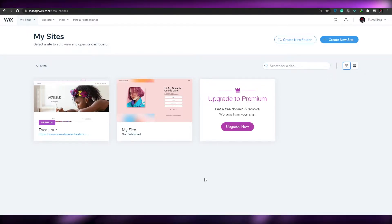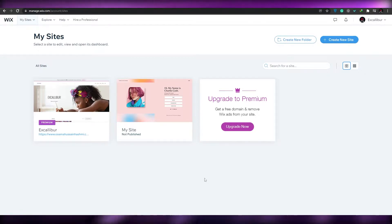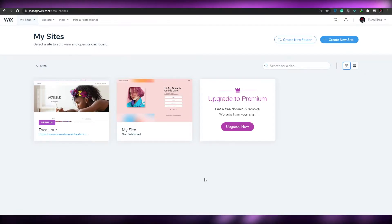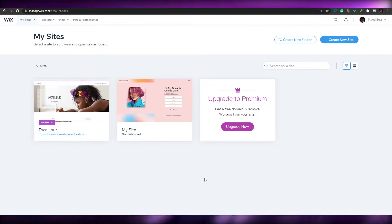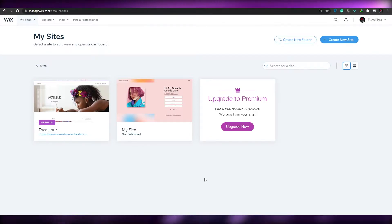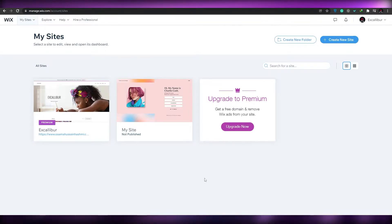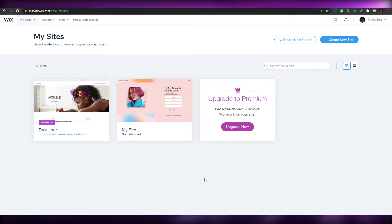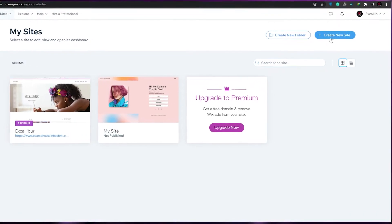First things first, come over to wix.com and sign up. Once you've signed up you're going to be greeted with the home page showing all of your sites. If you created a new account you won't have any of this — you'll directly be able to create your own site.